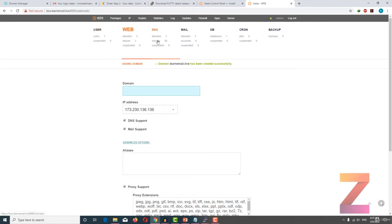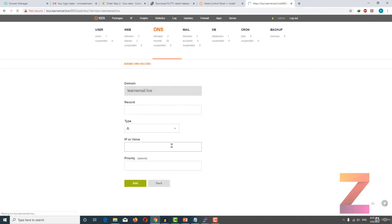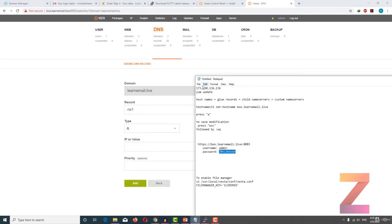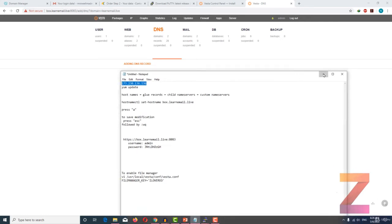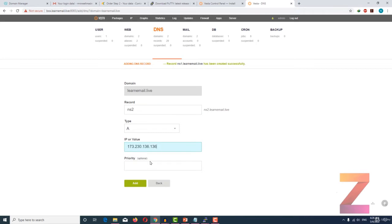The next setting you need to do is to add the main domain to VistaCP, which is learnemail.live. Next you have to go to DNS and add two records in your main domain. Click on add record, type ns1 and the IP, paste your IP here, and click save. Next you have to enter ns2 and the IP.